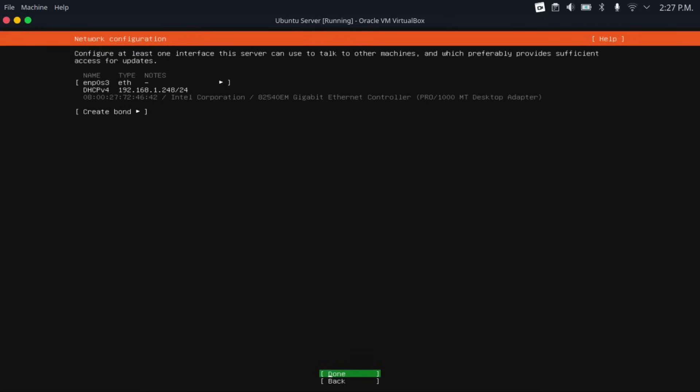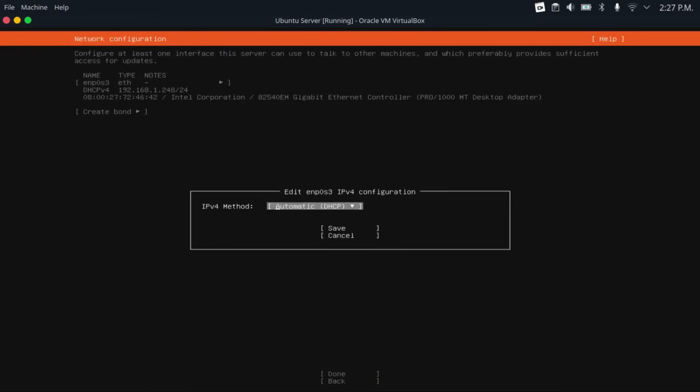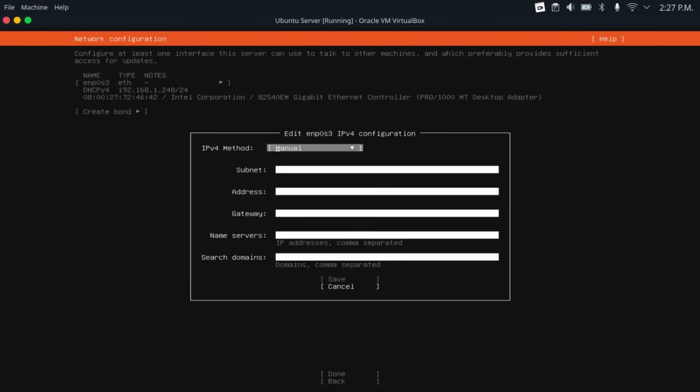By default, your server will get an automatically assigned dynamic IP address from your router. For a server, I would recommend that you use a static IP address. I'll show you how to set that up real quick. Just come up here, hit enter, then select edit IPv4, then change IPv4 method to manual. And then you get your IP configuration fields.